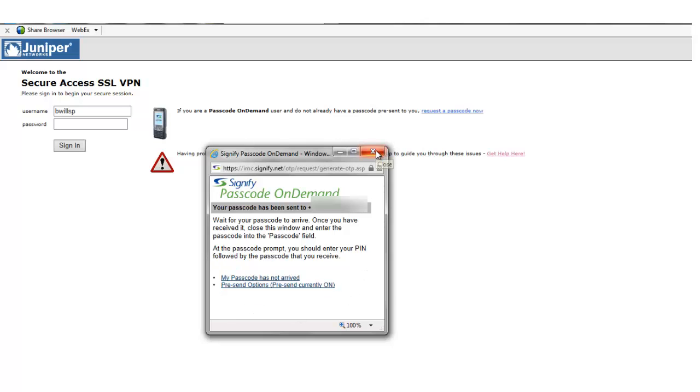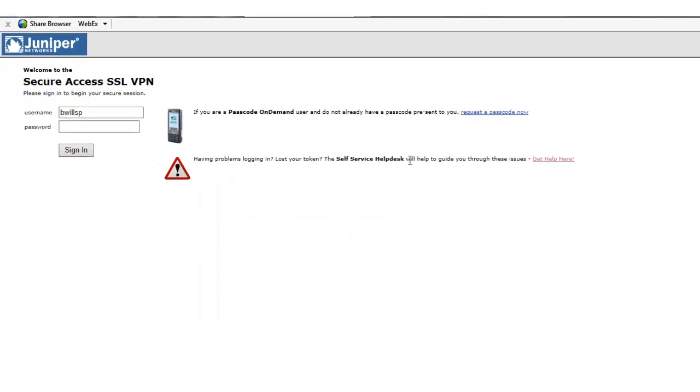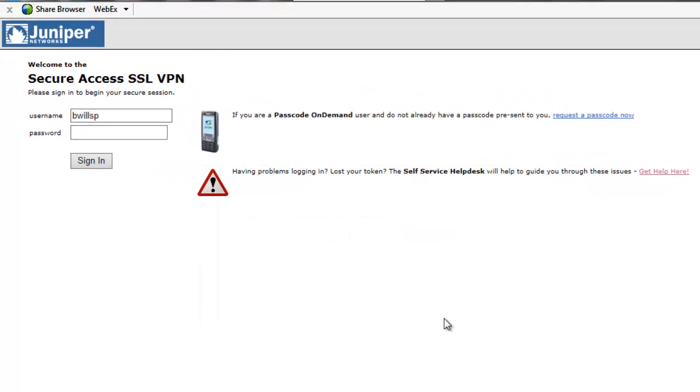With pre-send, Signify will identify when the last one-time code has been used and send the user more automatically.